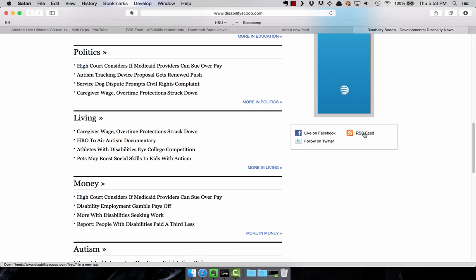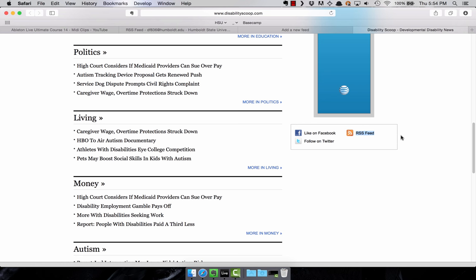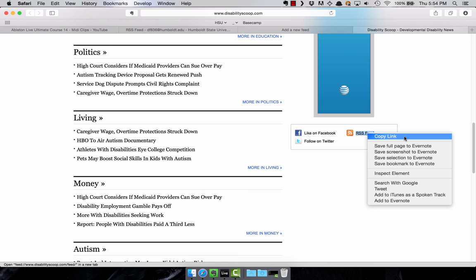So when you hover over, you can see down the status bar, it says disabilityscoop.com slash feed. And so it seems like pretty likely that that's what we want. I'm going to copy the link, right click copy link. It's going to be different in different browsers. But in Safari, use that copy link might be copy URL.